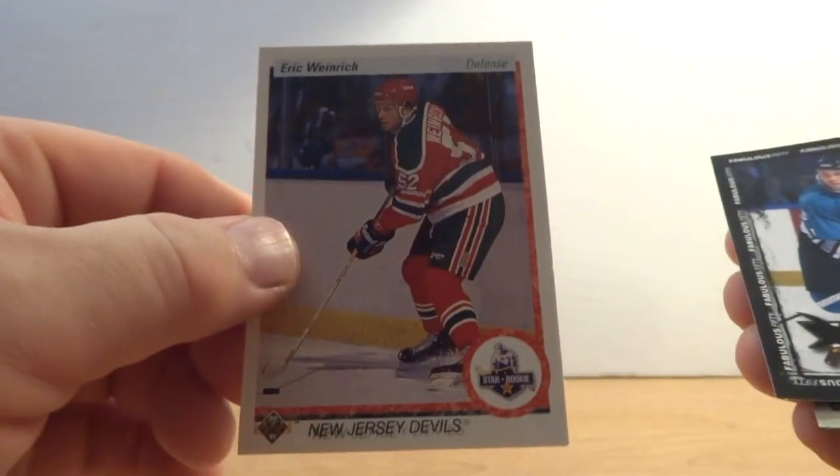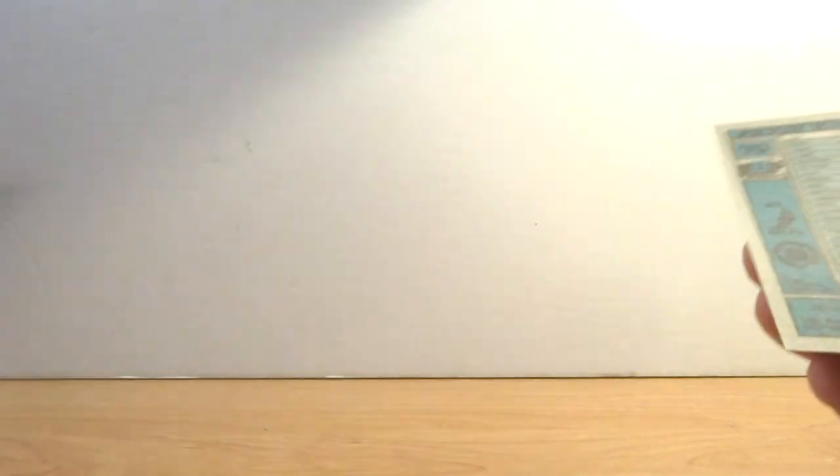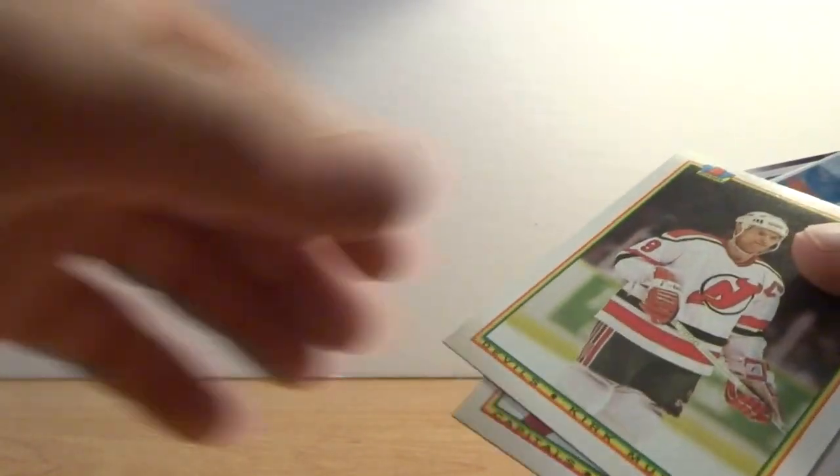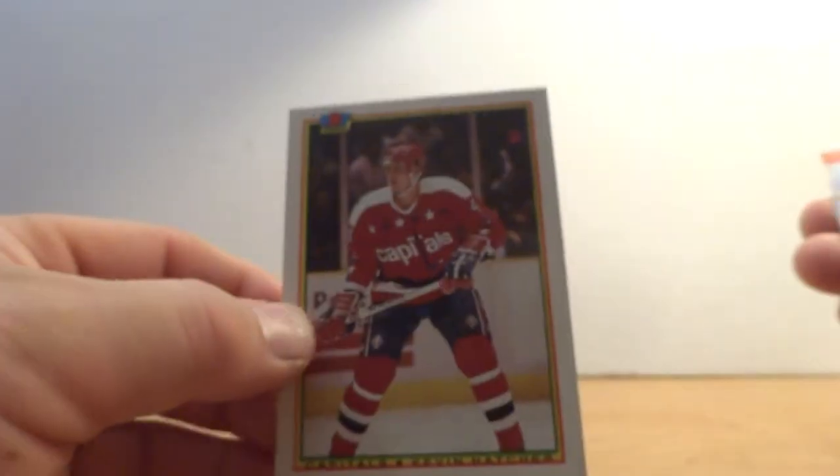Alf Samuelson, Eric Weinrich, Owen Nolan. Kevin Hatcher, Kirk Muller, former Montreal Canadian.